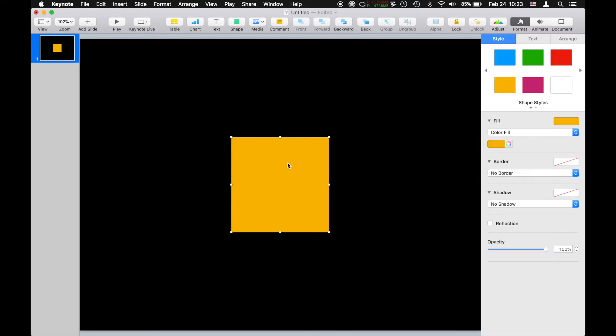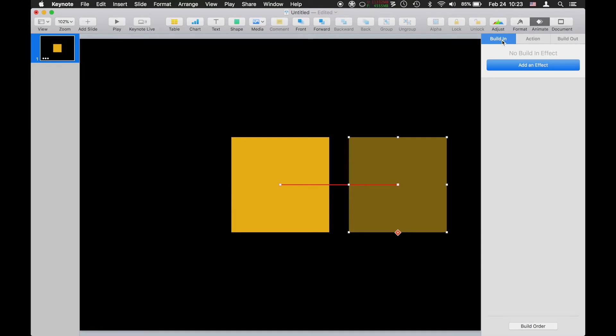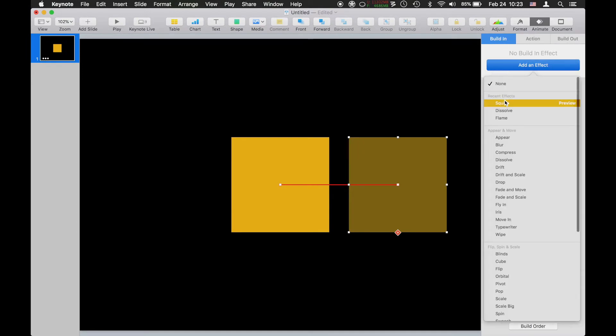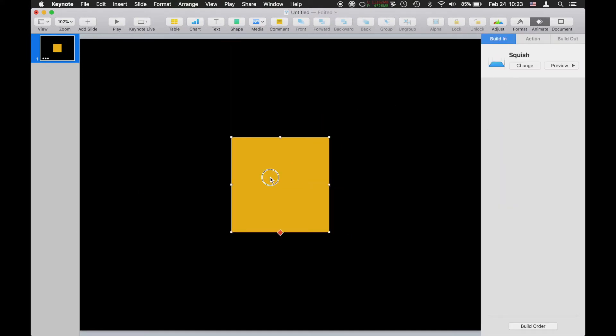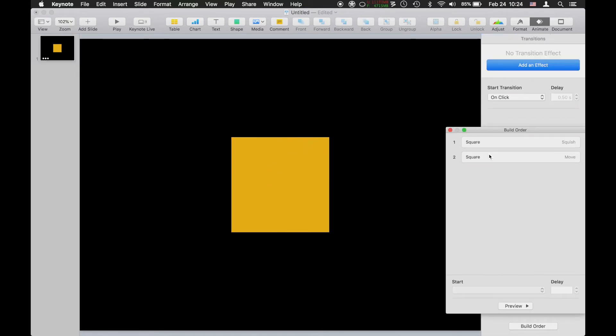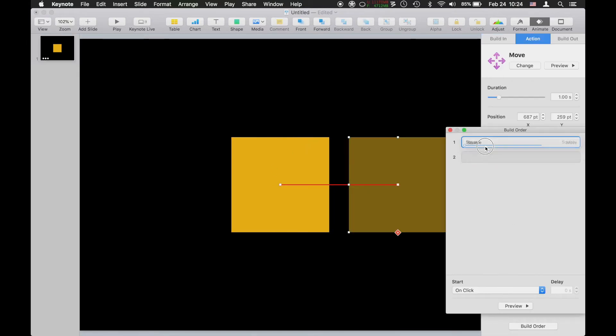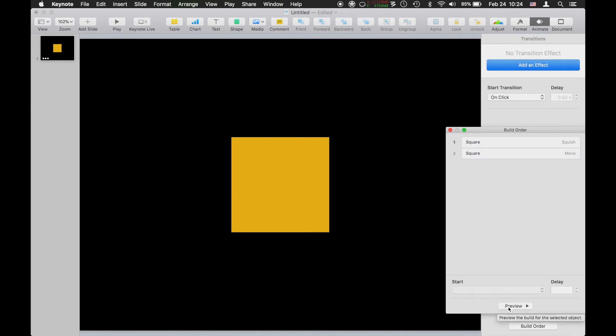Here's how most people would do it. You would select your object, go to Animate, choose your animation, choose your build-in. If you want some kind of fun build-in, let's just go Squish. Looks good.